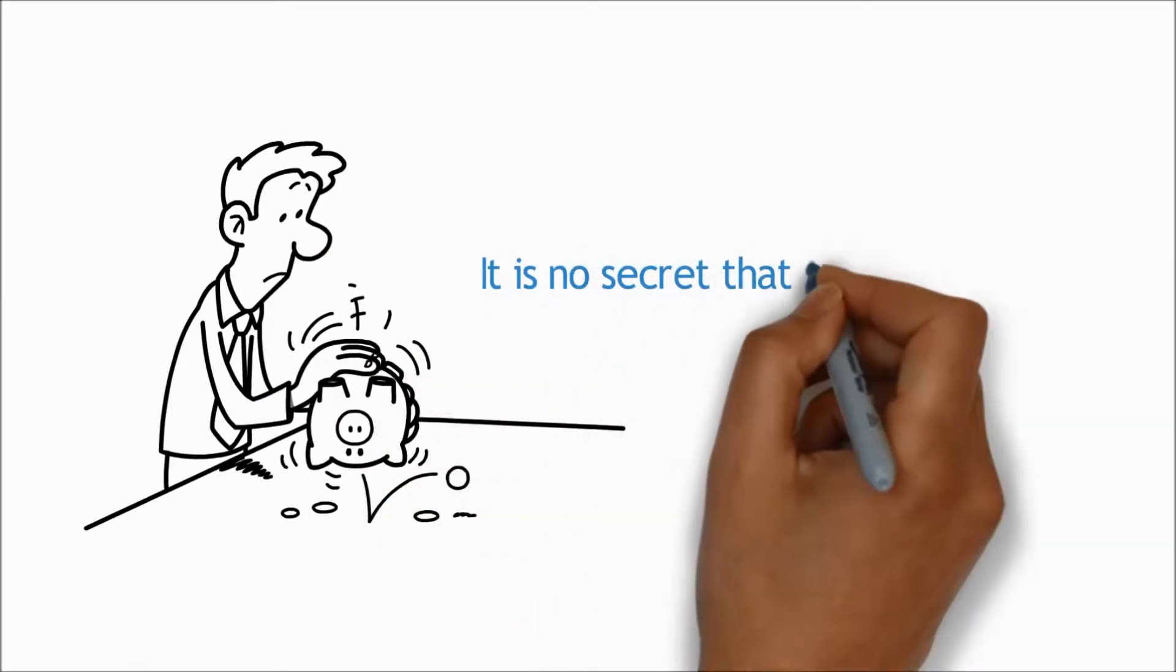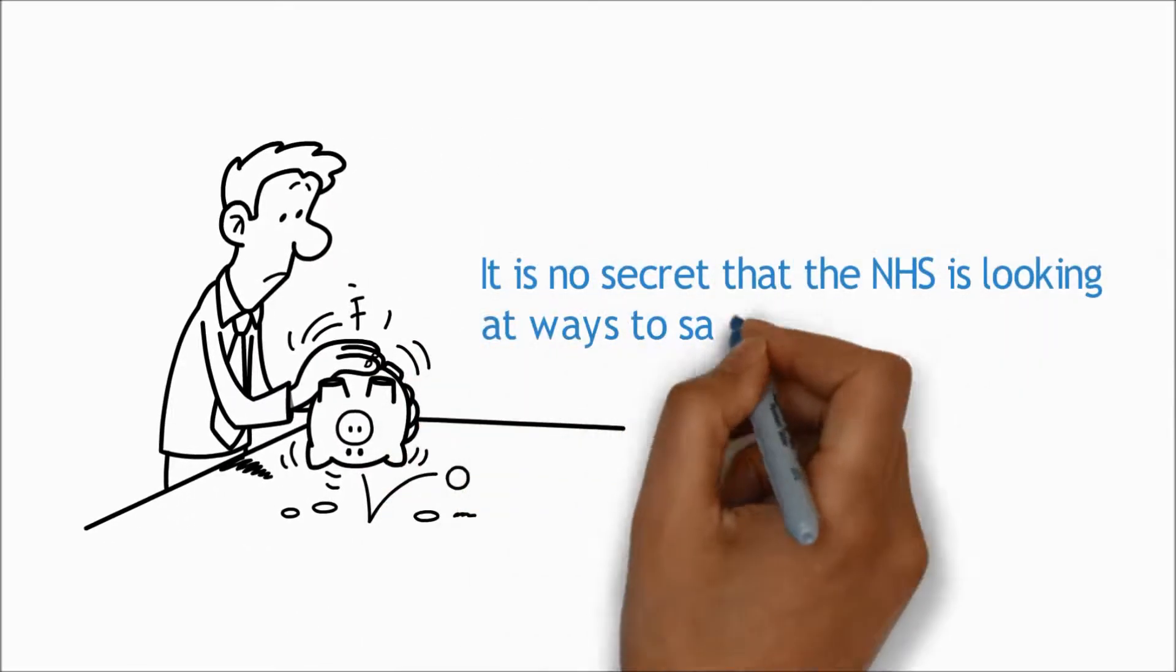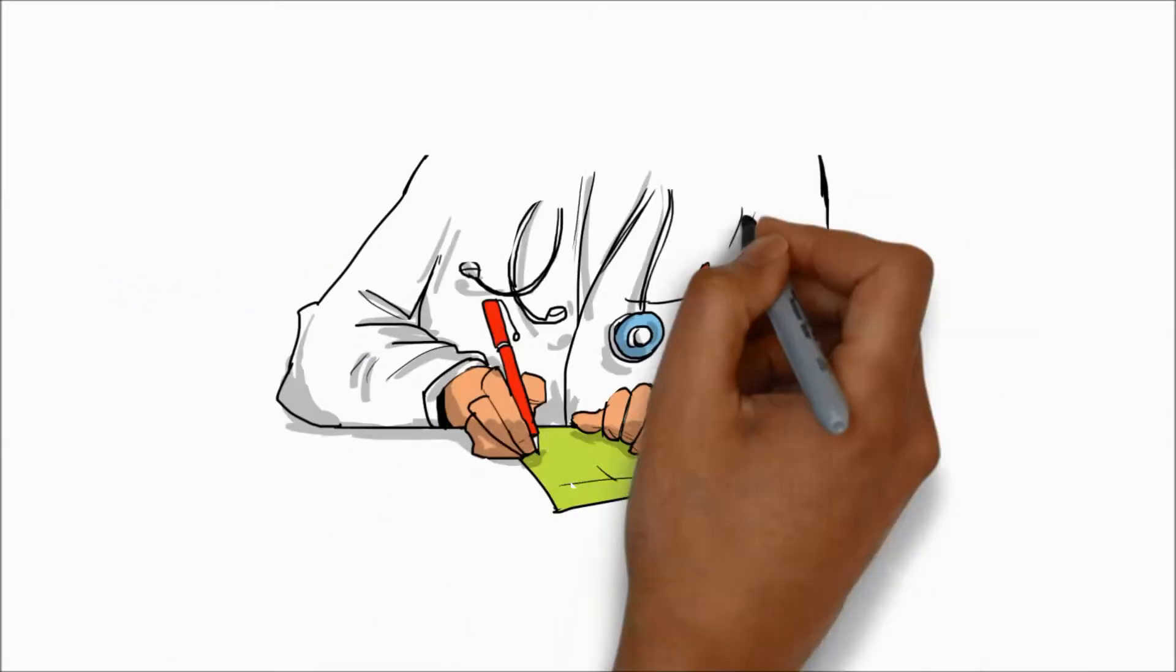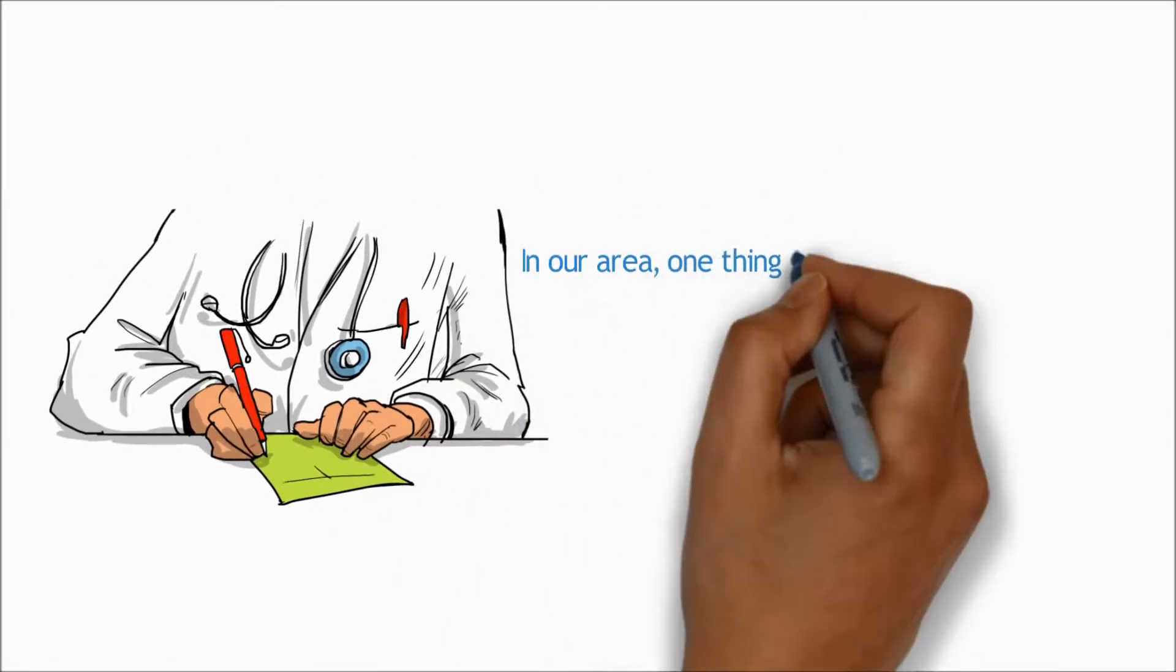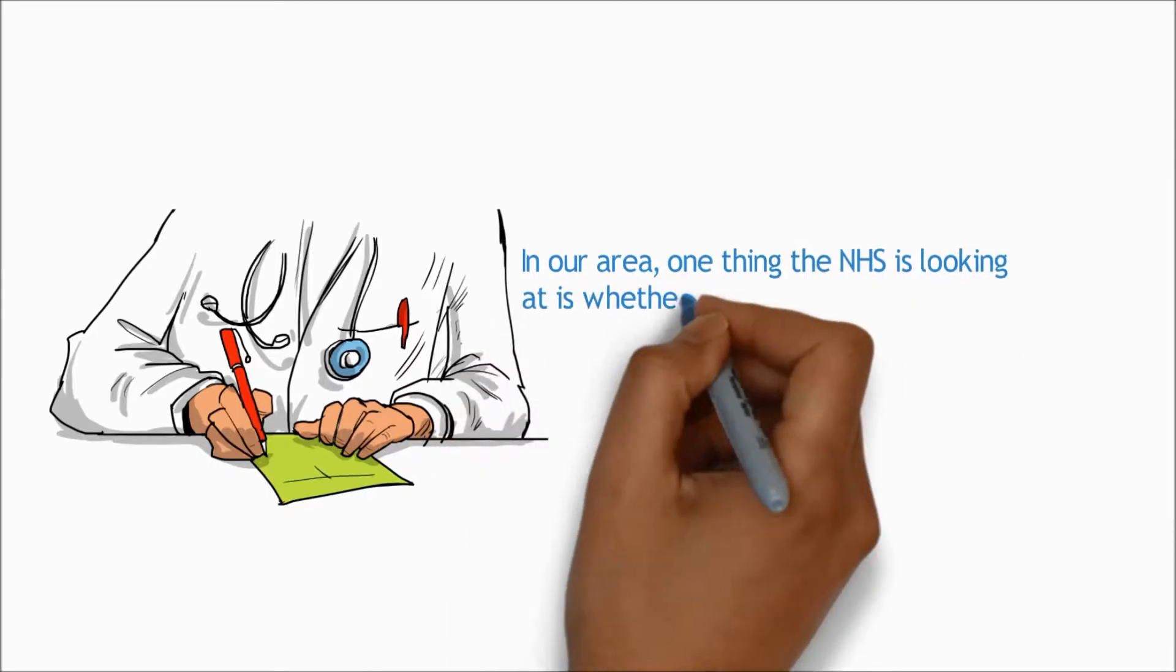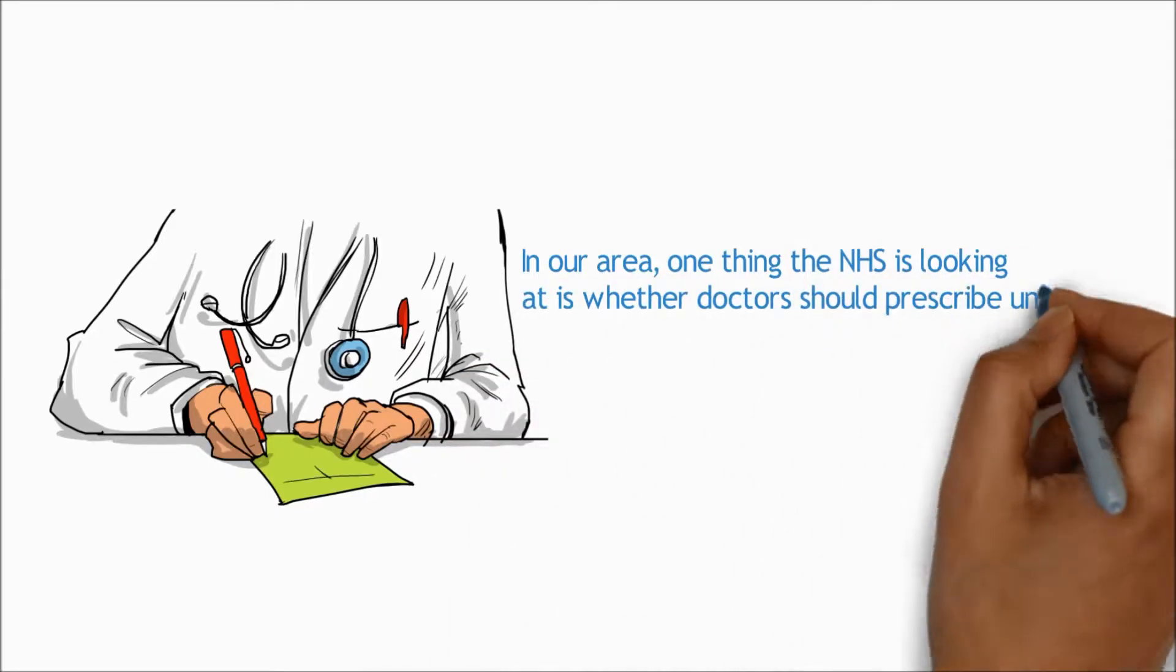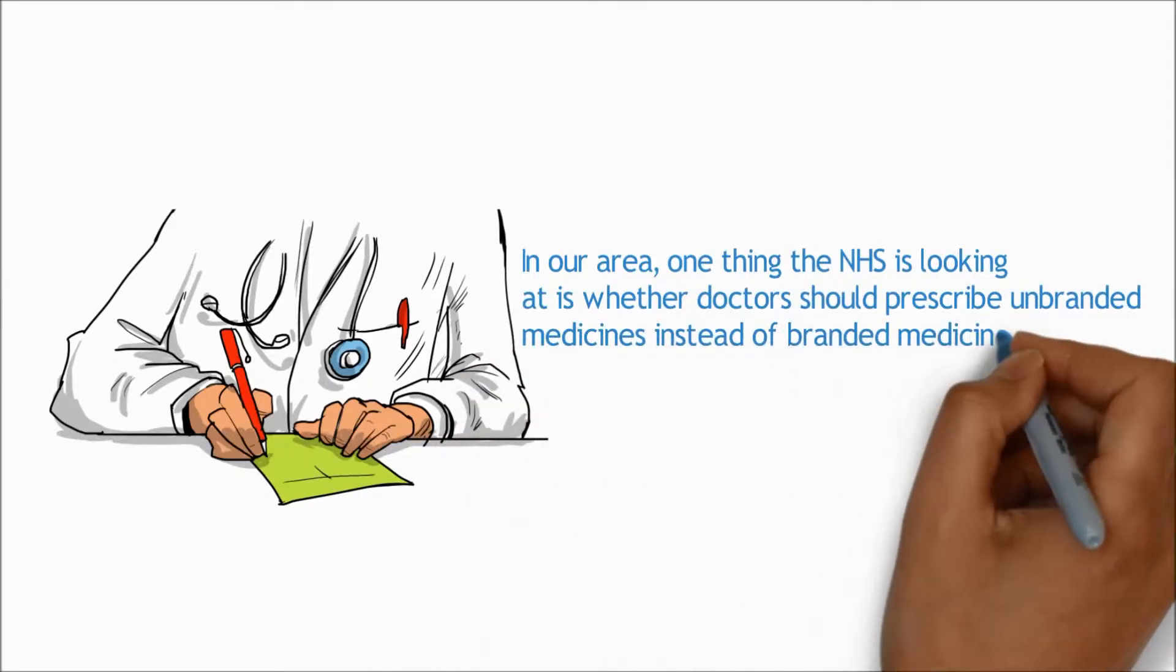It's no secret that the NHS is looking at ways to save money. In our area, one thing the NHS is looking at is whether doctors should prescribe unbranded medicines instead of branded ones.